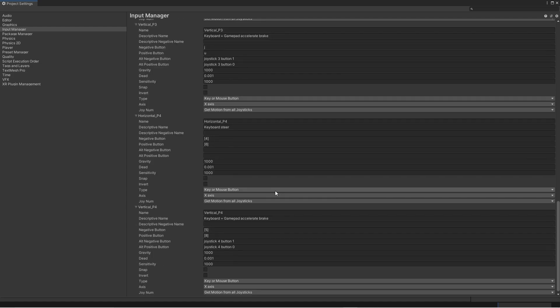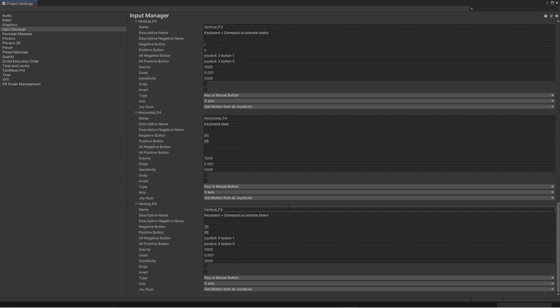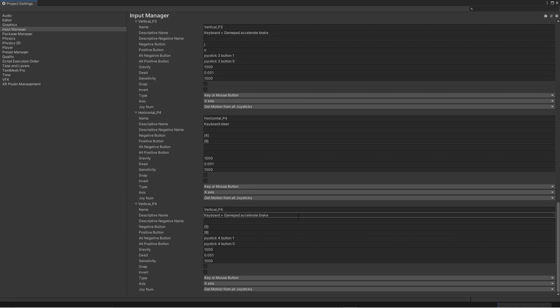Now there is one part that we need to add as well. And that is the ability to steer with gamepads. Because now we have only added the acceleration. And those need a special case. So let's add a few more.